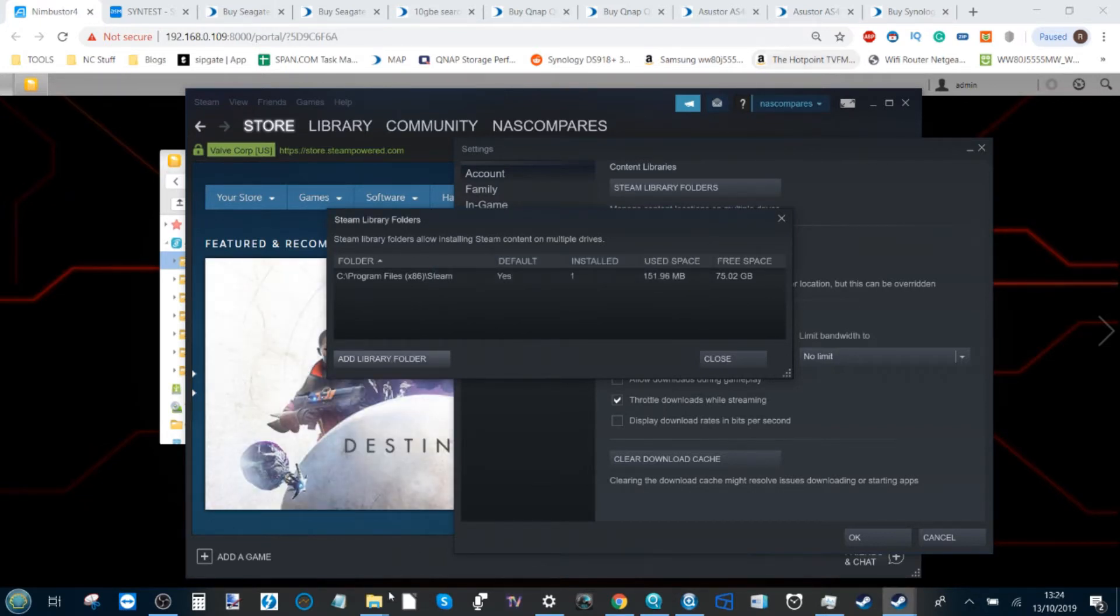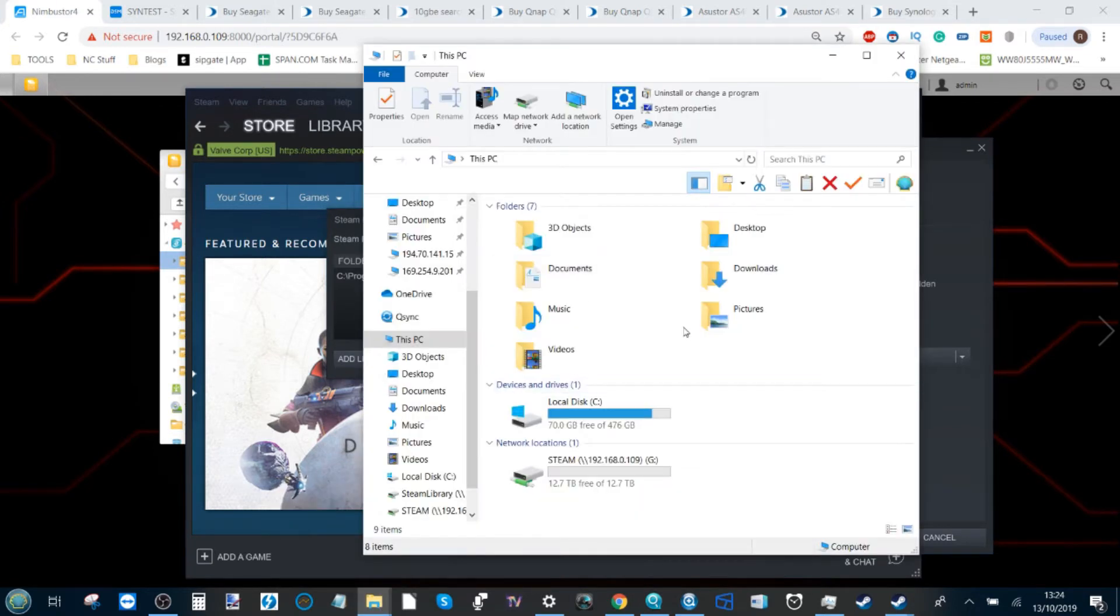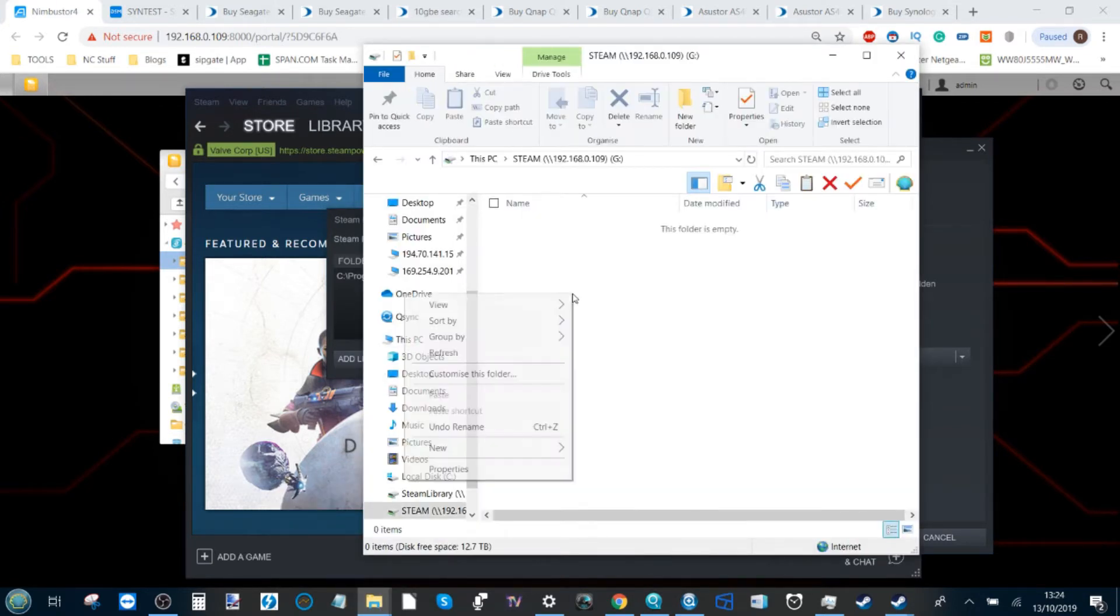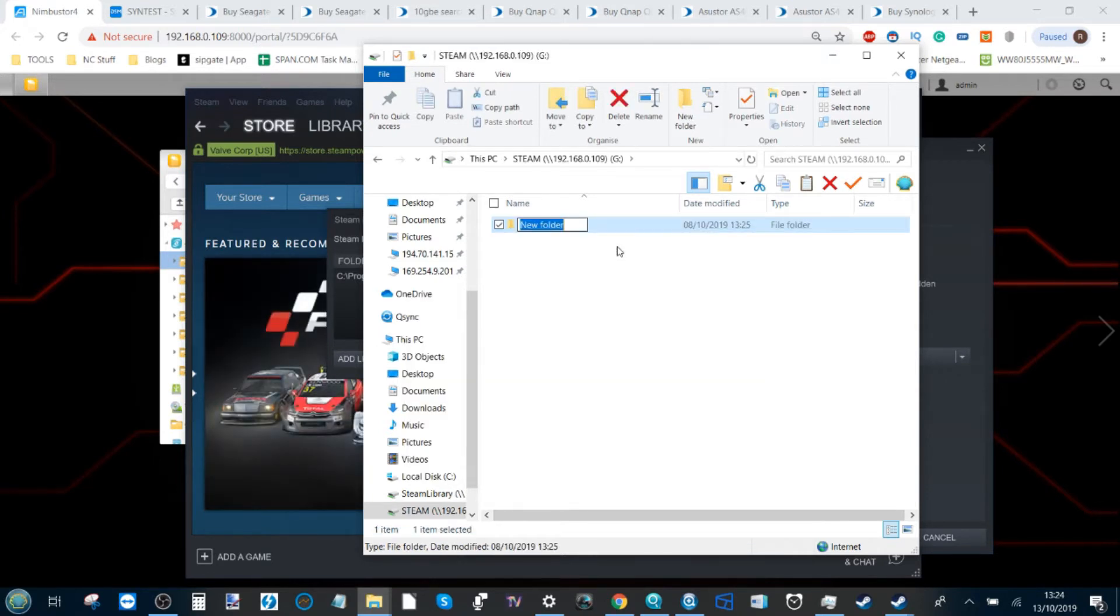What you need to do is head back to that shared folder we created, go down and within that folder create a new folder and call it whatever you like. I'm going to call this one Steam Games.